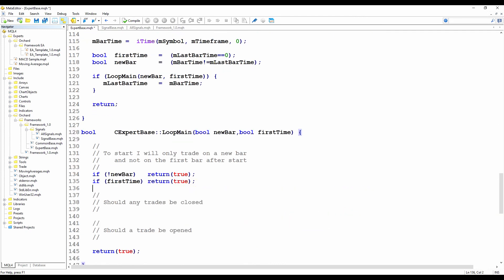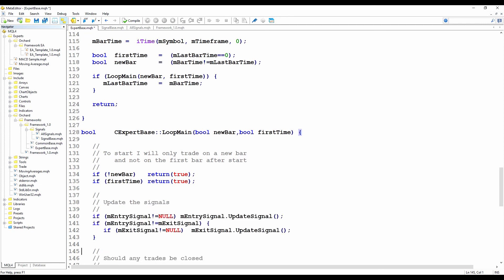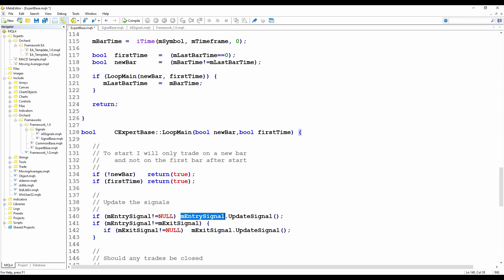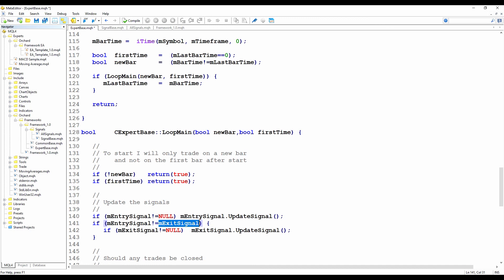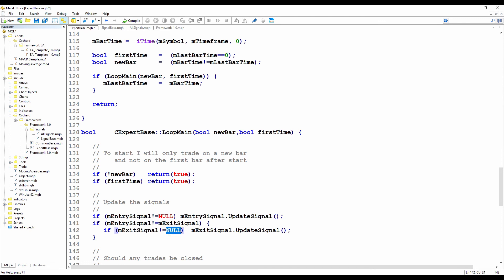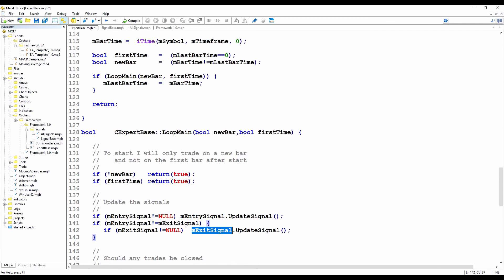And now in the loopMain function, as I said, the signals need to have the update method called in order to recalculate their values. So let me add some code here. First, I'm checking that the entry signal is not null. So it has been set. And if it is not null, then I'm going to call the updateSignal method from that entry signal. Next, I'm going to check to see if the entry signal and the exit signal object are the same. So you might easily have a single signal that handles both entry and exit. And there's no point calling the update method twice. So if they are different, not equal, and if the exit signal has been set, so it's not null, then I'm going to also call the updateSignal method of the exit signal. So once I've done that, the entry and the exit signal both have their internal values set, and I can request from them the entry and exit flags.